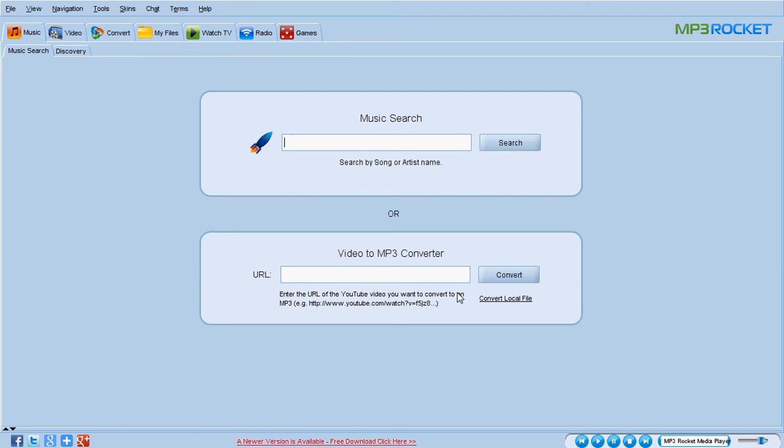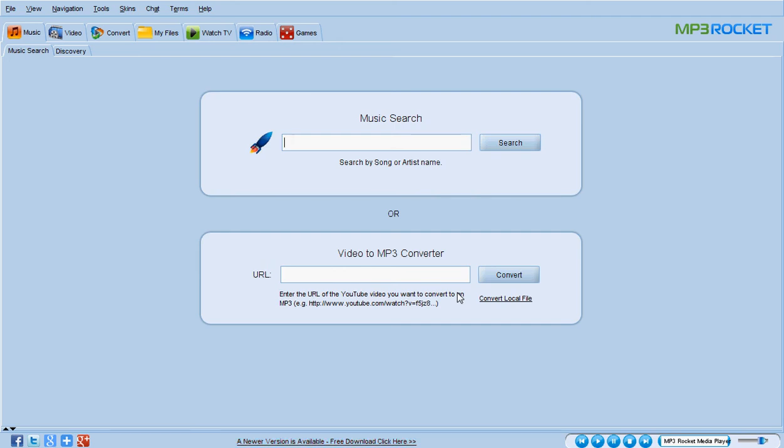Hi guys and welcome to a new video of my YouTube account, youtube.com/everythingRobin. In Dutch we say alles Robin. Today I'm going to show you how to download very fast MP3 music with a very simple program named MP3 Rocket.